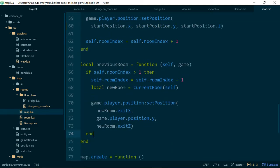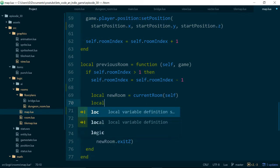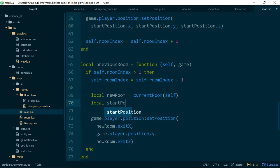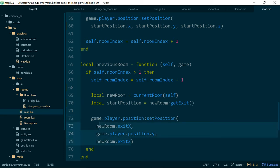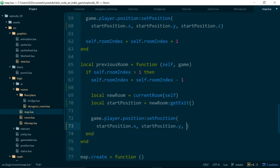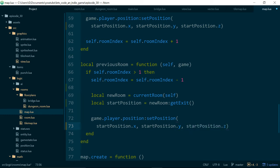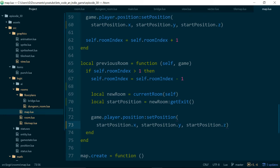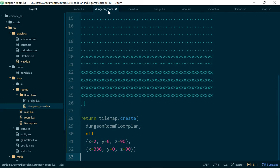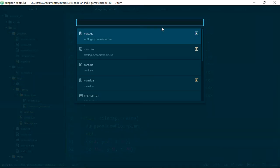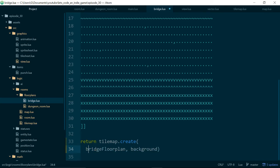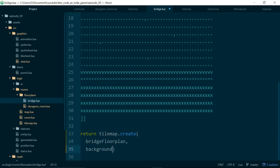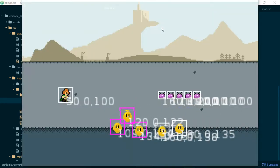Cool and for previous room we can do something very similar. We'll say local start position equals new room and this time we'll call get exit and in here we will use start position x, start position y and start position z. Okay and before we go ahead and run our game we also need to use these values in our bridge room. Okay let's see if this works. Good.